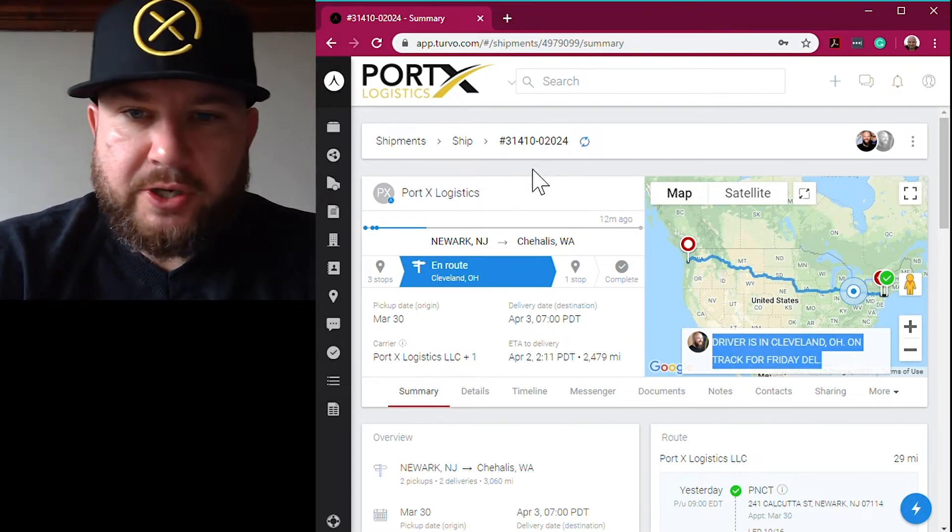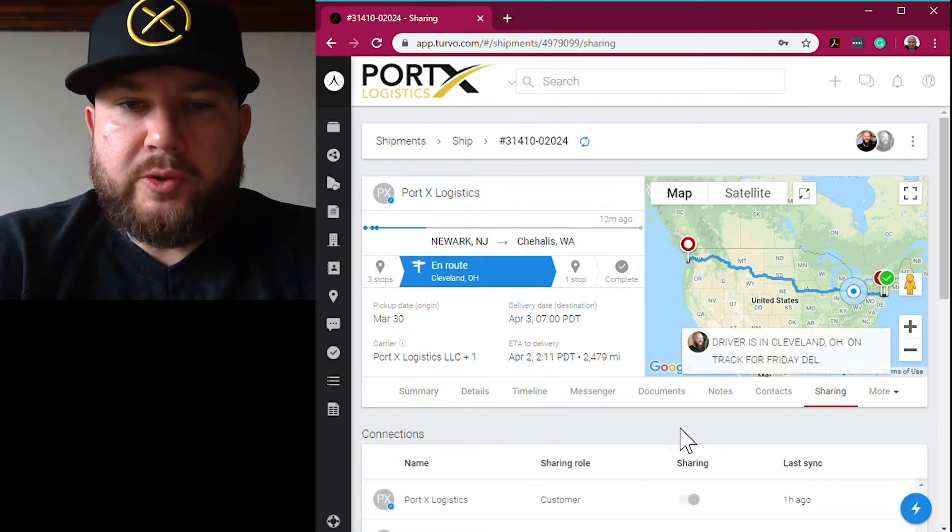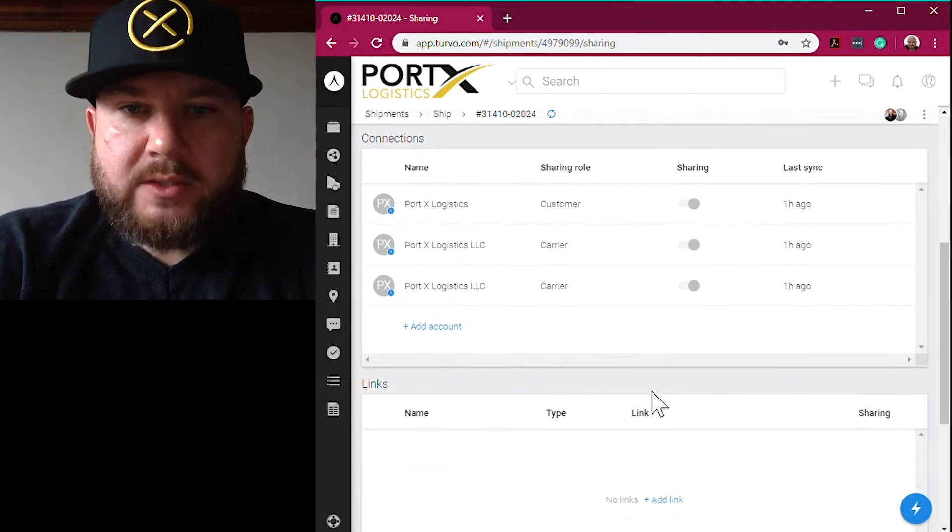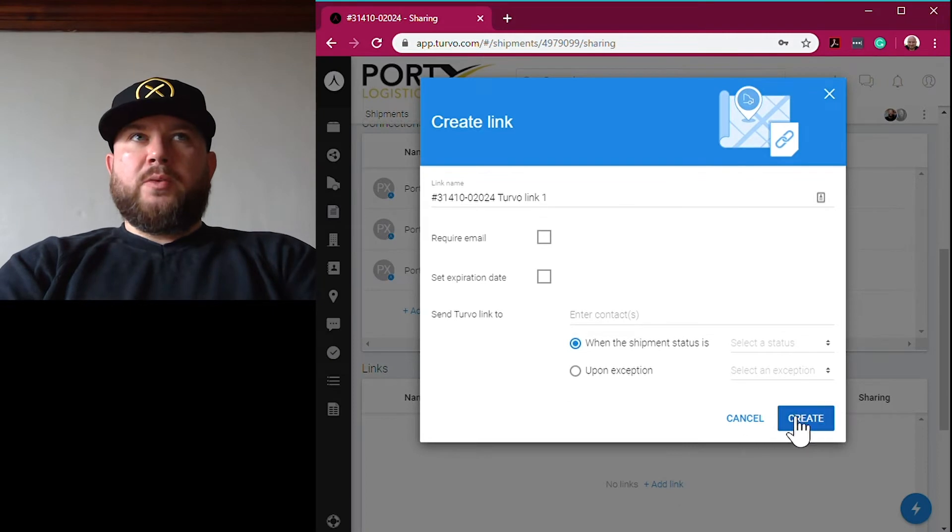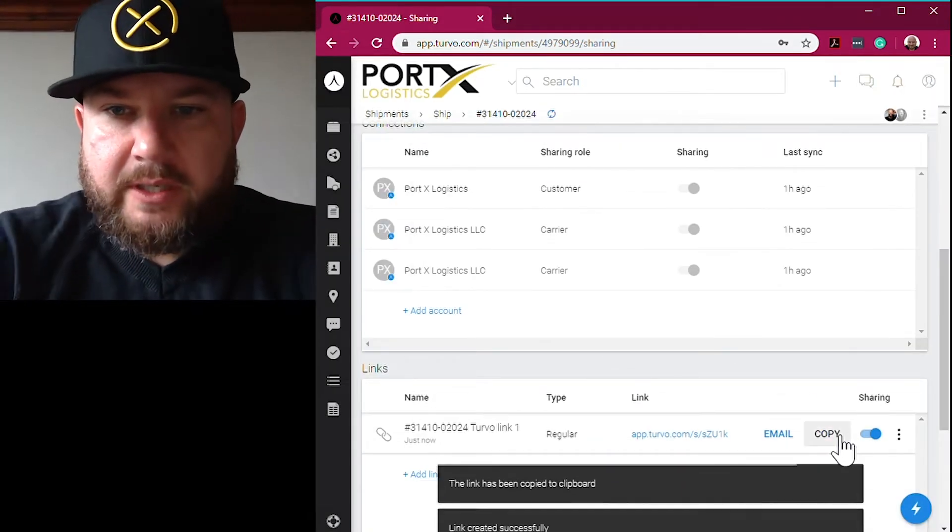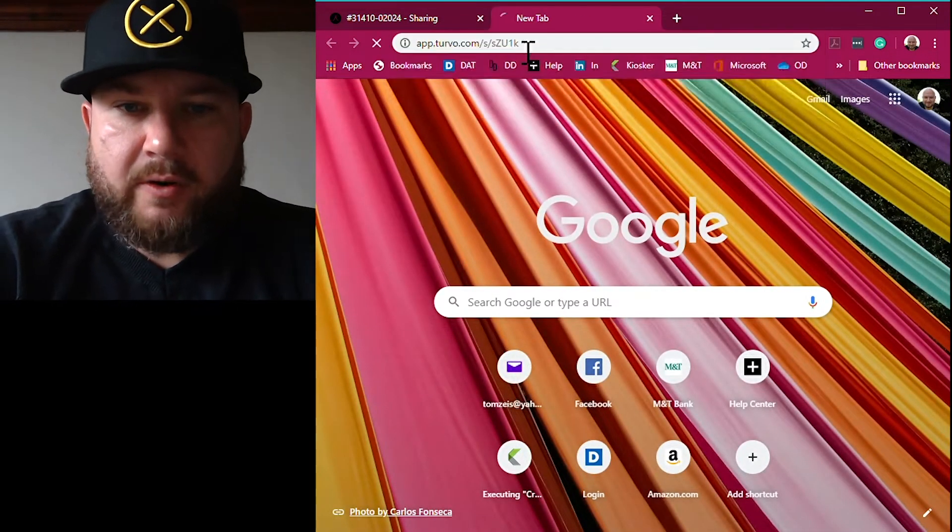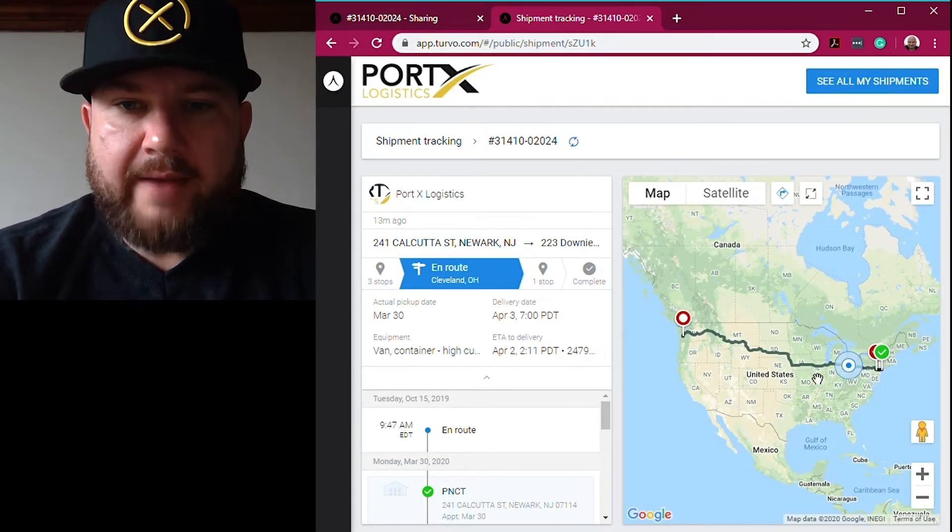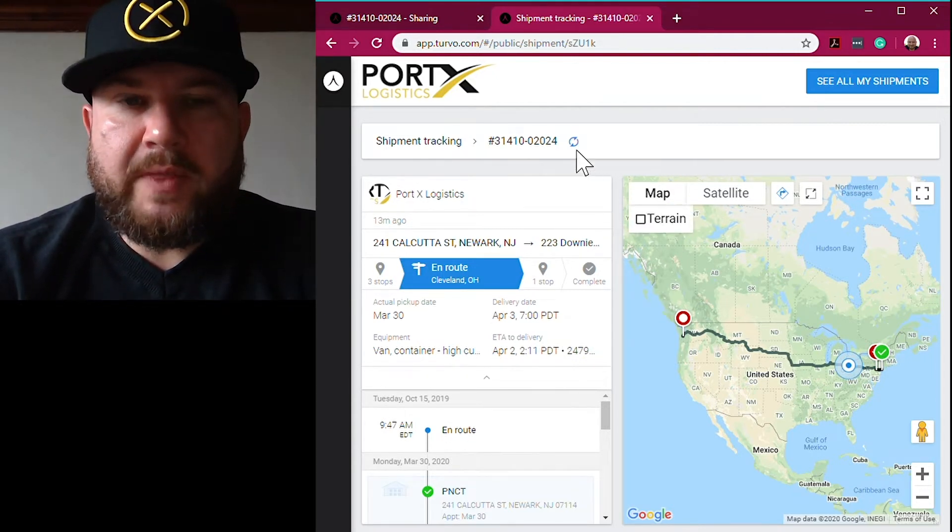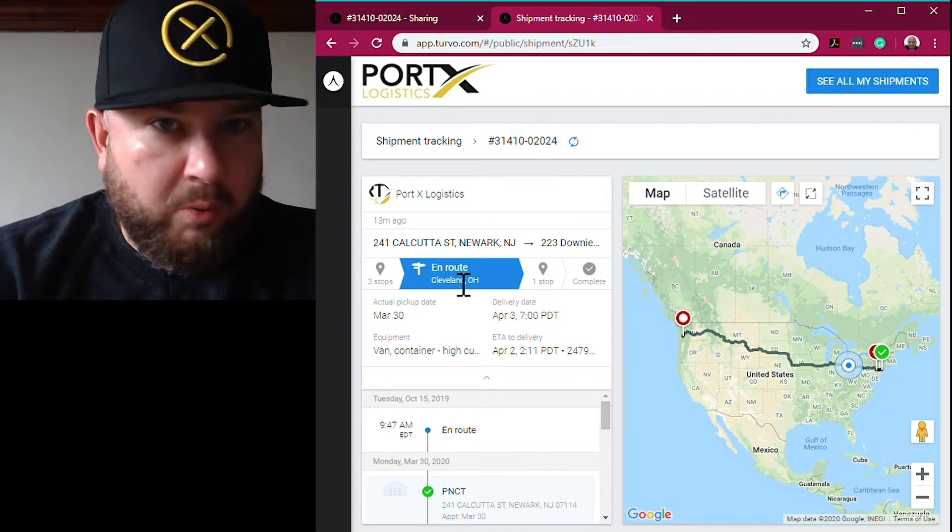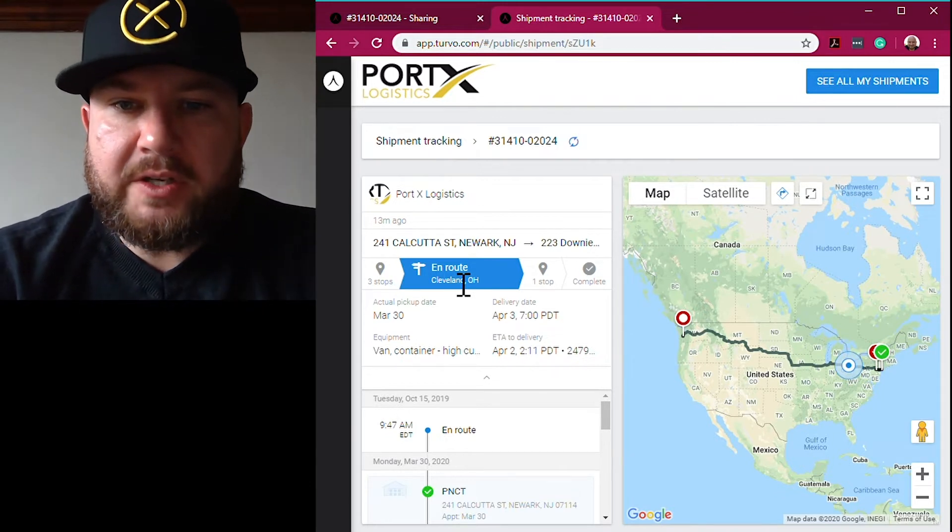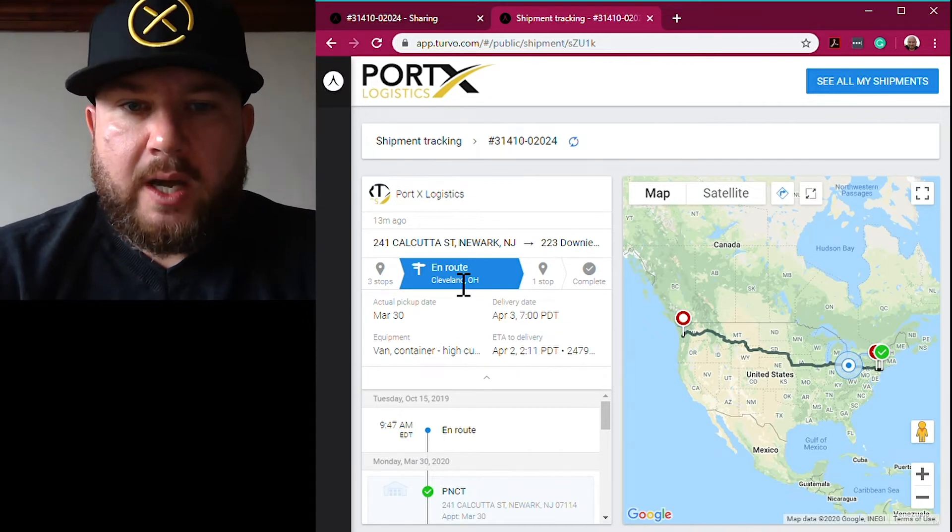We'll go right to Sharing, and the Sharing tab takes you to the shipment link. The shipment link is something that at Port X we send out with every shipment so our customer and whoever else is looking at the shipment doesn't have to log into their portal. They can simply click on that shipment link at any time and see the current status. Our customers within their portal have the ability to create a shipment link themselves. If they for some reason didn't have one from Port X, they can create that shipment link and send it on to their customers.